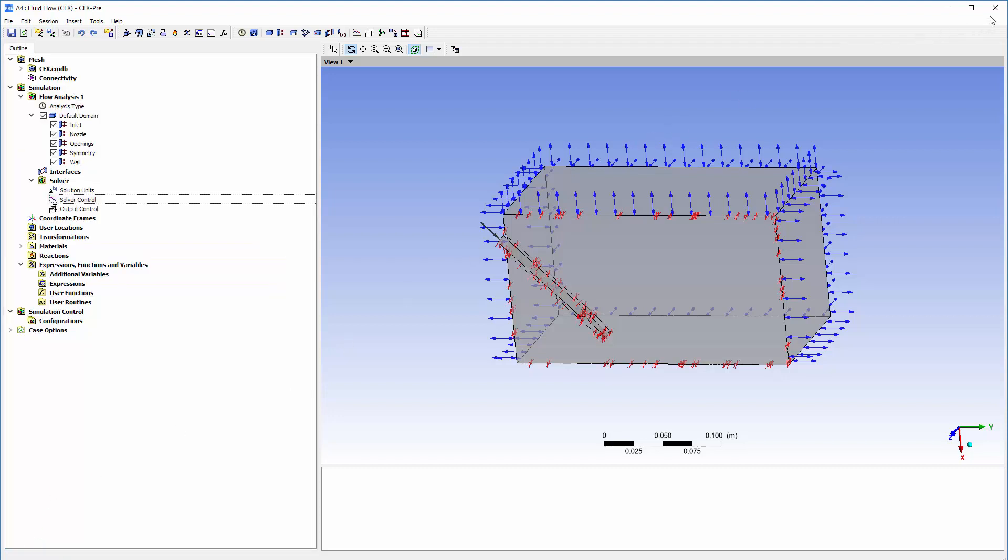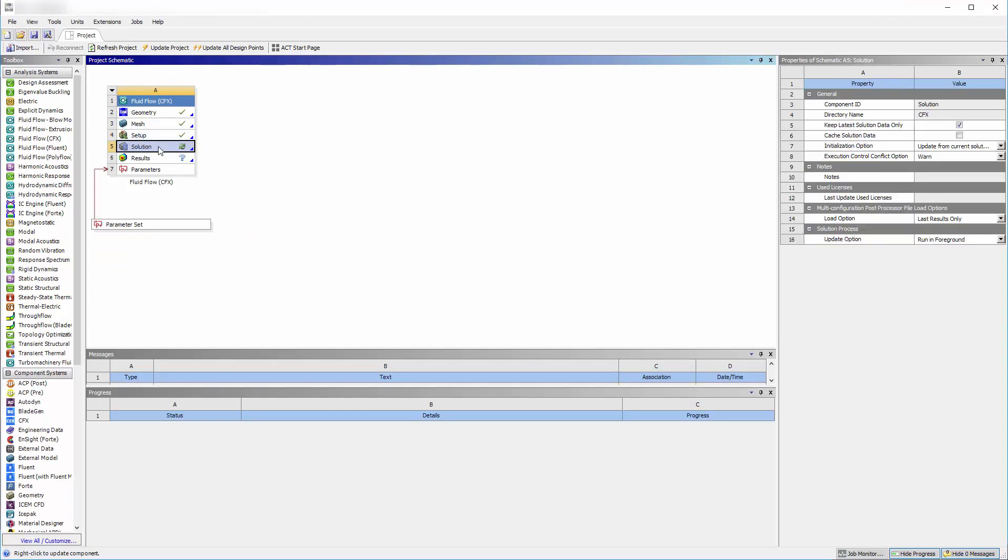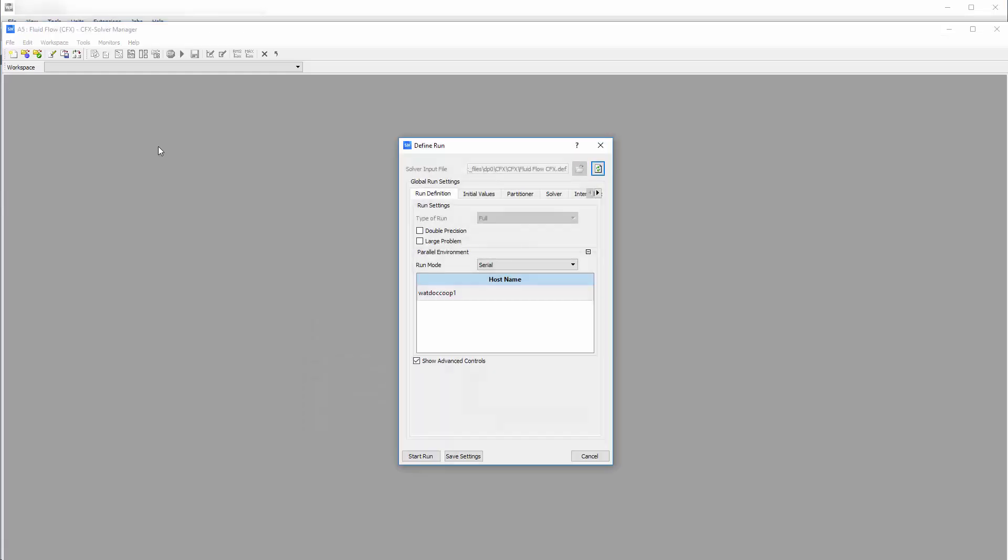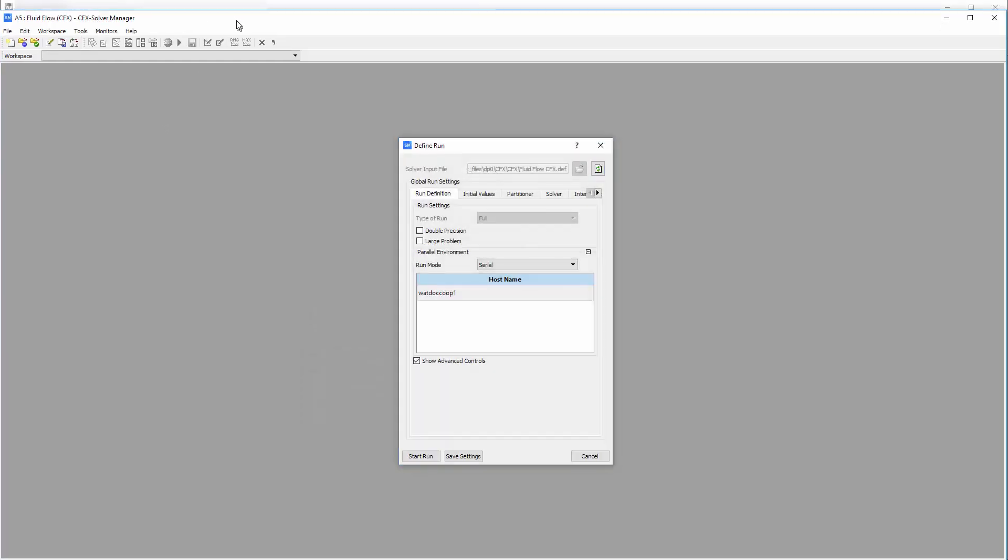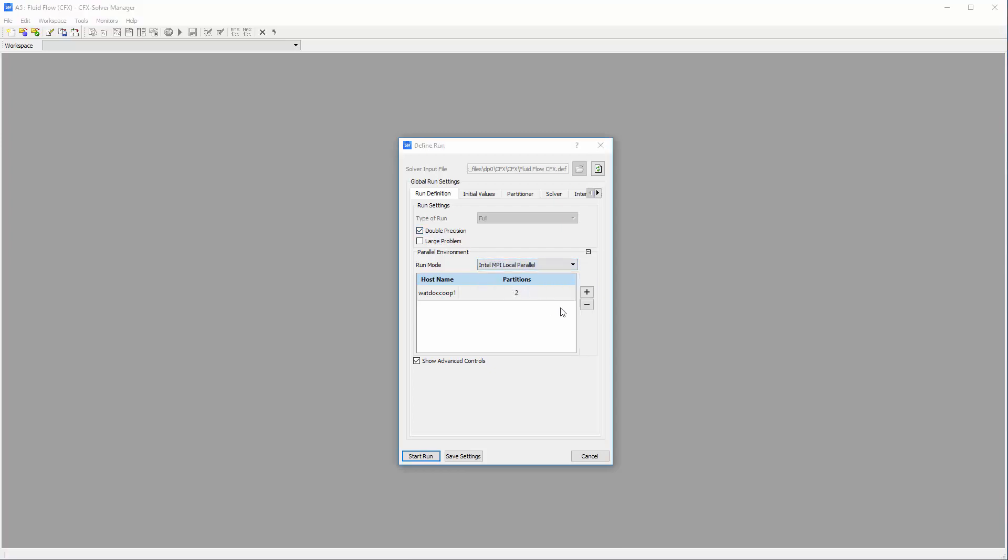Now I can close CFX Pre and open CFX Solver. In the Run dialog box, I can set the Run to Parallel and specify the number of partitions. I will use 6 partitions for the simulation.